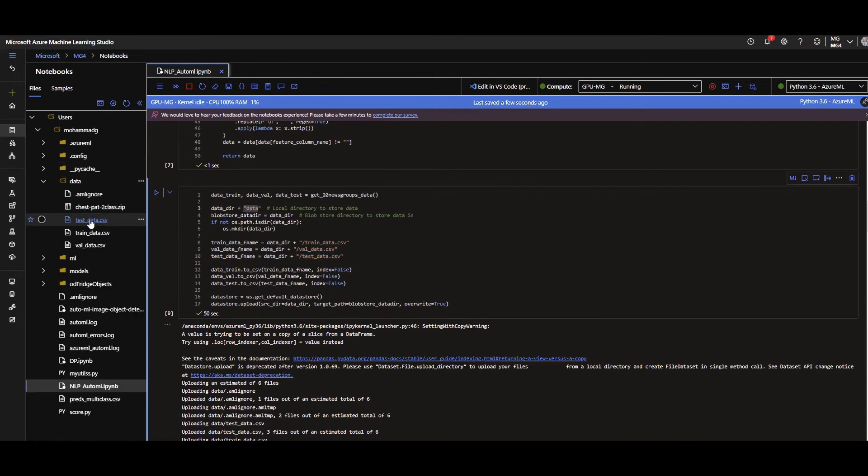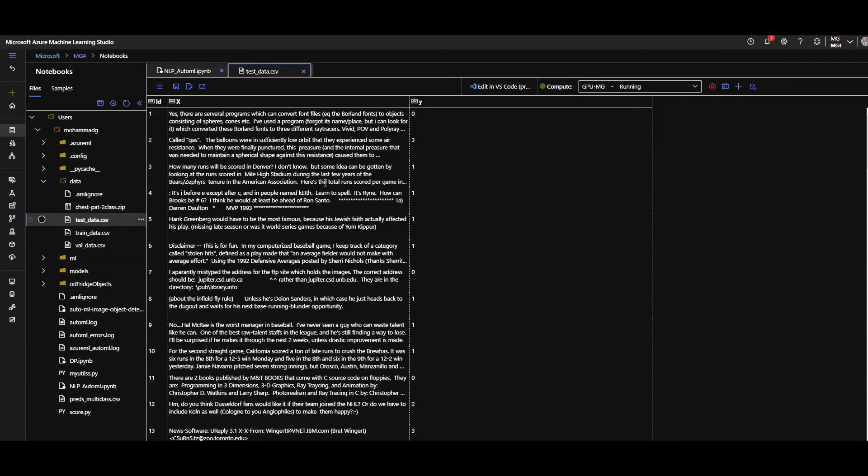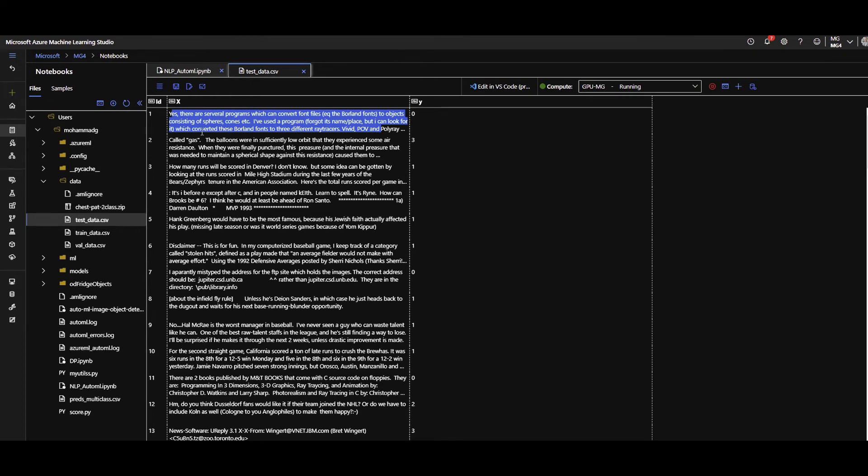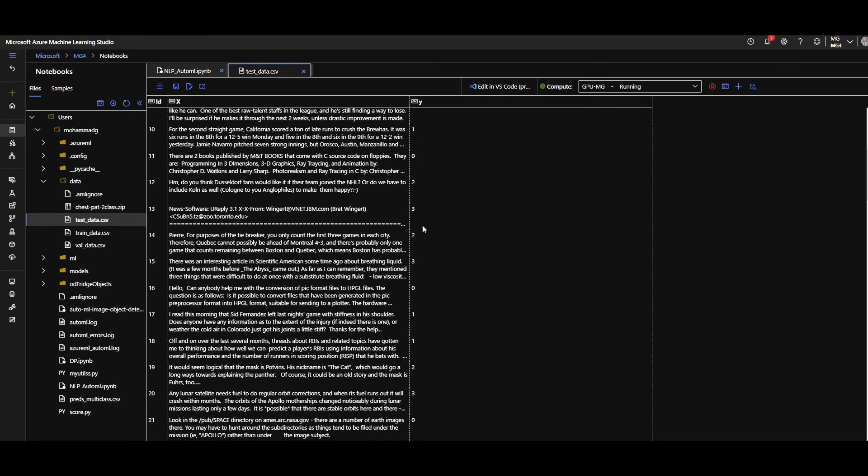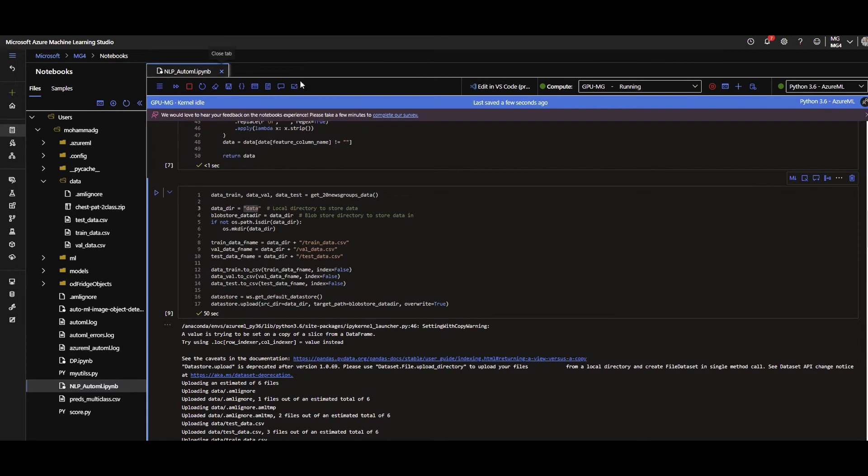You can see I have test, train, validation. Let me open one of them for you. Let's say test dataset. They are all the same. You can see my X is actually the post or the text that I got from that specific dataset from scikit-learn. And the Y section, which is the target label, are the topic 0, 1, 2, 3. Perfect.